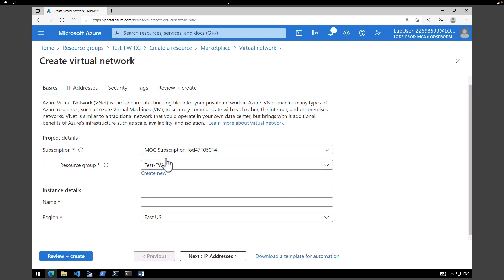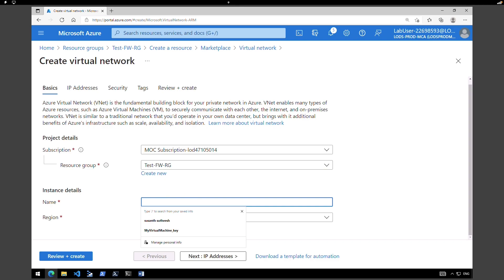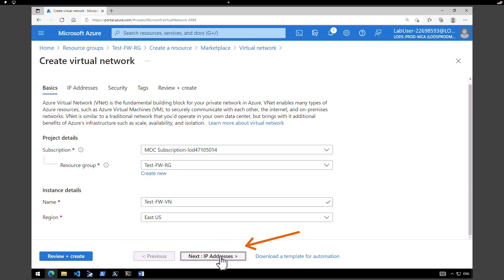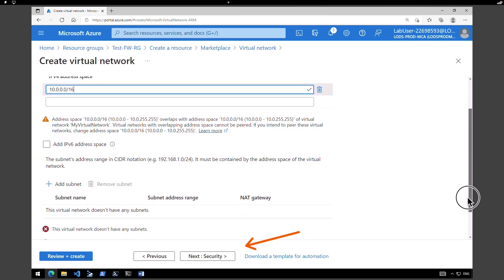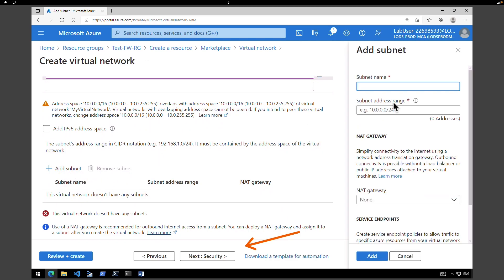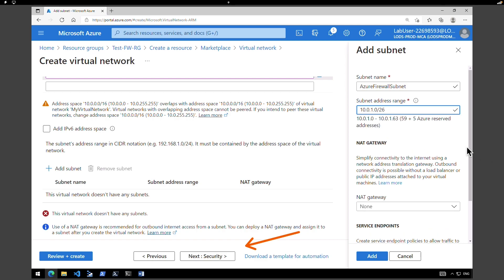The resource group is selected by default along with the subscription. Under the instance name, I'm going to call it test firewall virtual network and keep it in East US. Next, click on IP addresses. Under address space, we have 10.0.0.0/16. Scroll down till you find subnet and click on add a subnet. I'm going to create a new subnet called Azure Firewall Subnet with address range 10.0.1.0/26 and click on add.